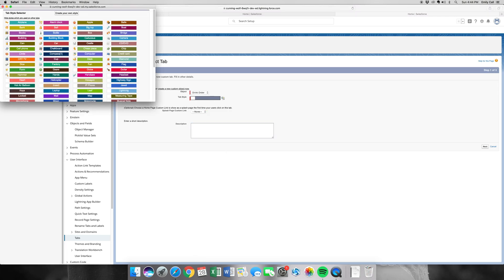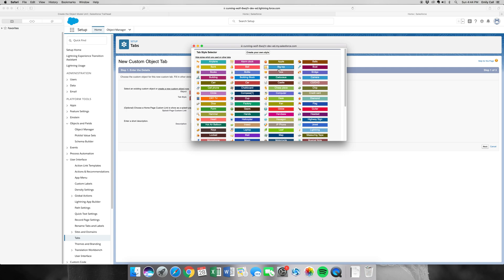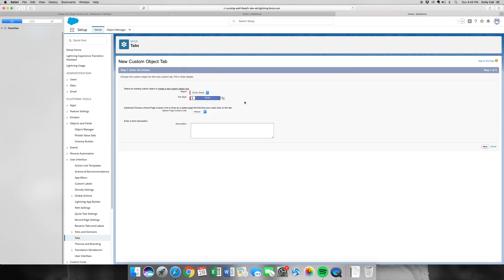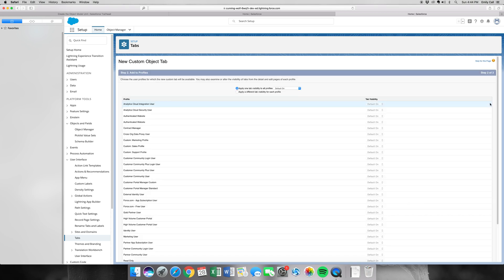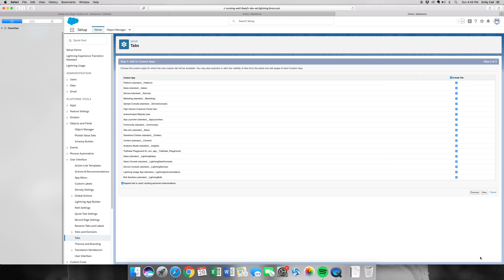Now we can pretty much choose whatever tab we want. I'm going to go for a bottle because it is a drink. So now let's click Next, scroll down again, Next, and Save.